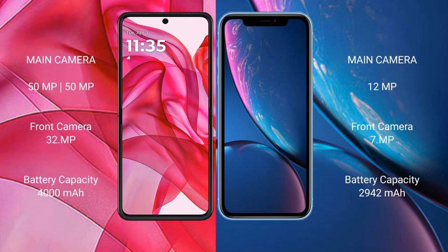The Moto G 5G Ultra features a dual rear camera setup with a 50-megapixel main camera and a 32-megapixel front camera. The iPhone XR has a single rear camera setup with a 12-megapixel rear camera and a 7-megapixel front camera. The Moto G 5G Ultra has a 4000 mAh battery with 45-watt fast charging support, while the iPhone XR has a 2942 mAh battery with 18-watt fast charging support.